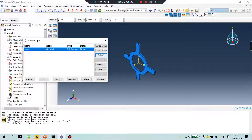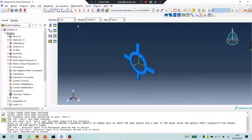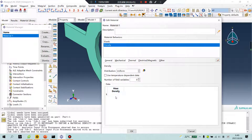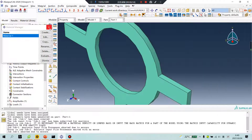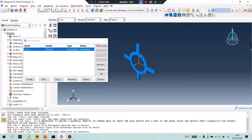Submit. Just wait a second. Oh no! It is necessary to define a material density. Okay, that's ZD: 7.8.9 E minus 9. Okay. Another try. Submit. Wait. Wait. Okay — very fast.